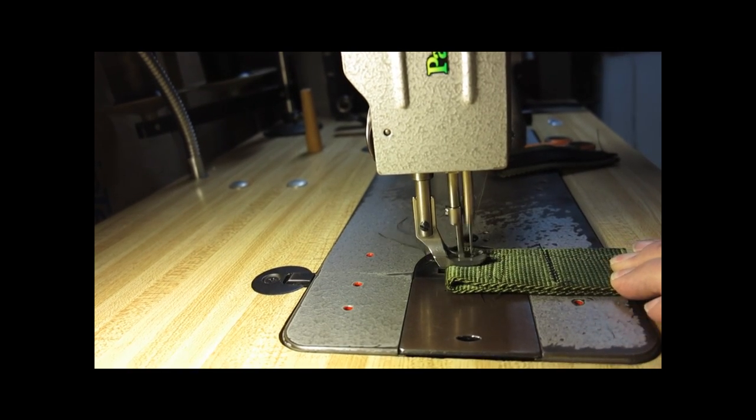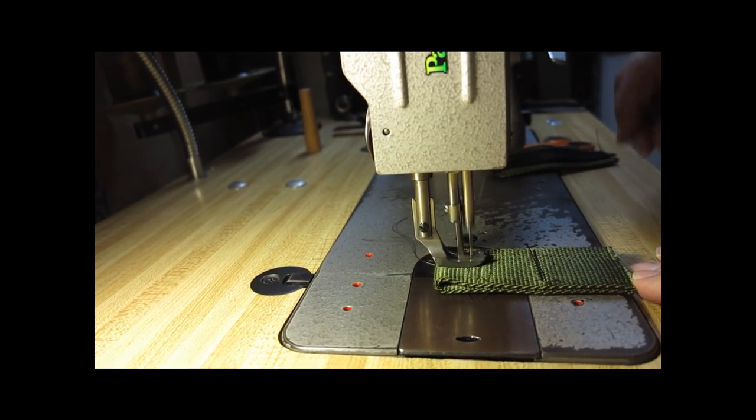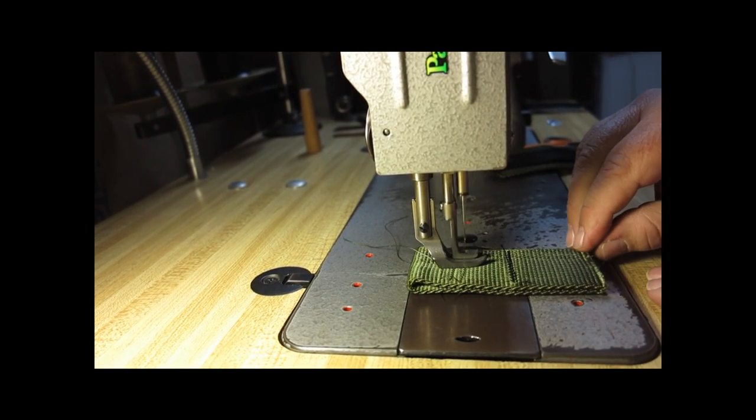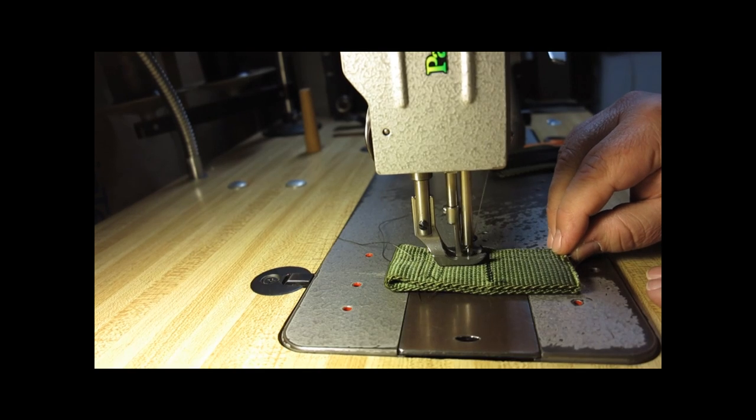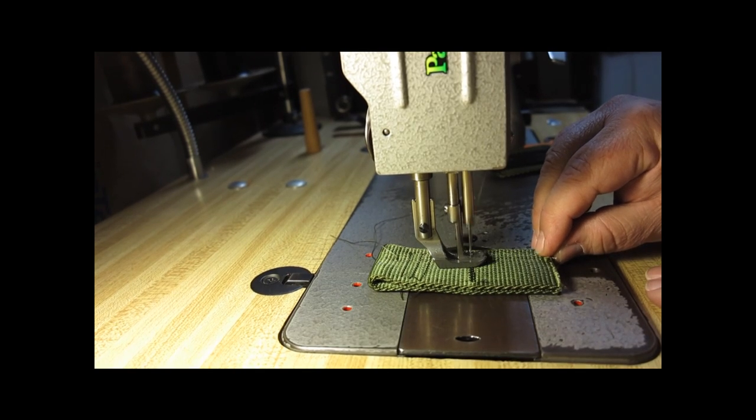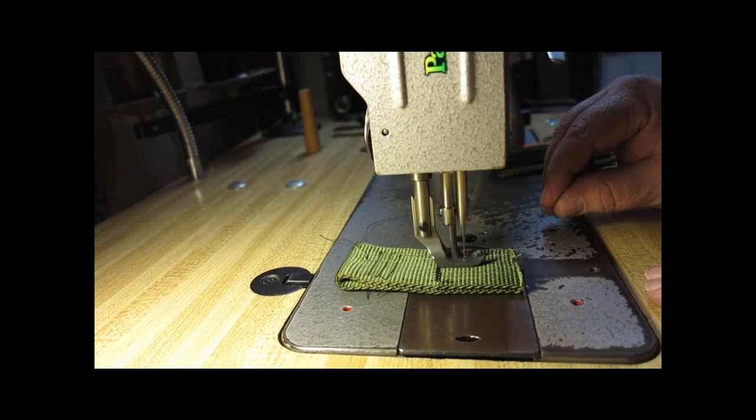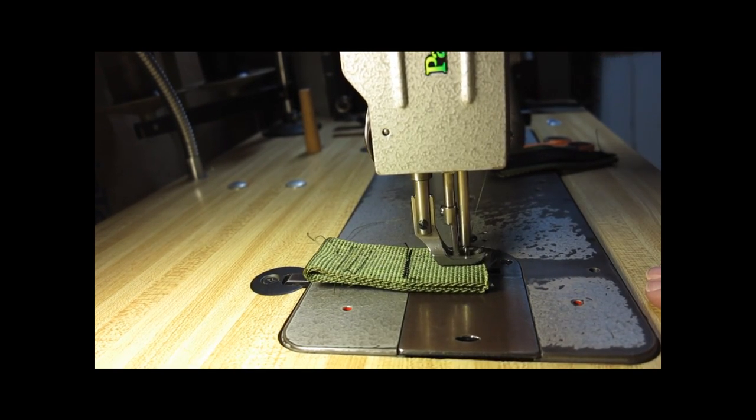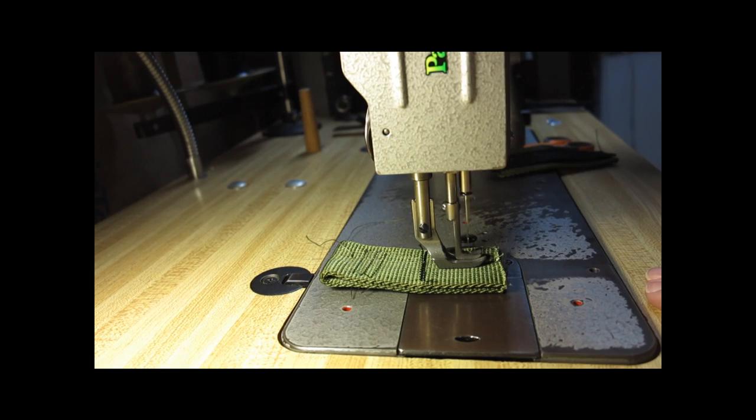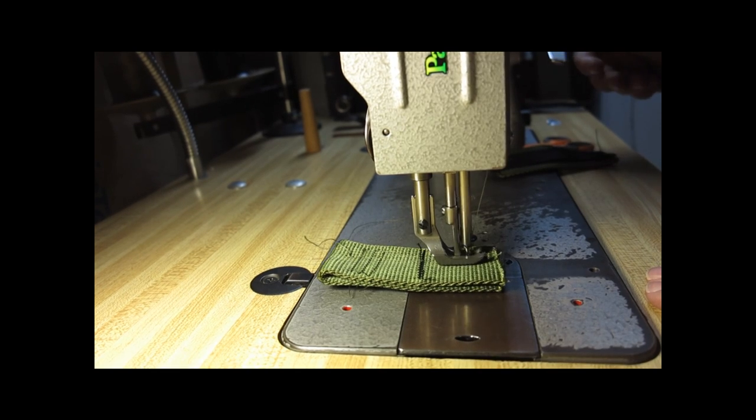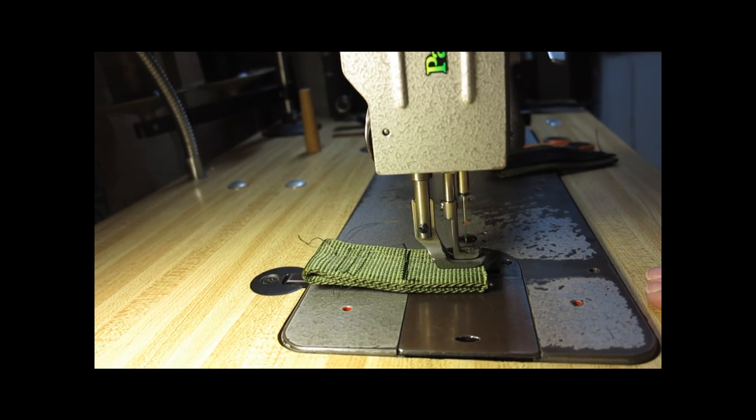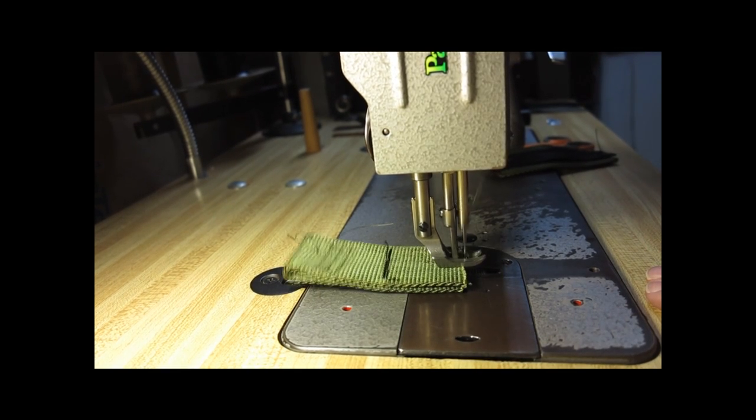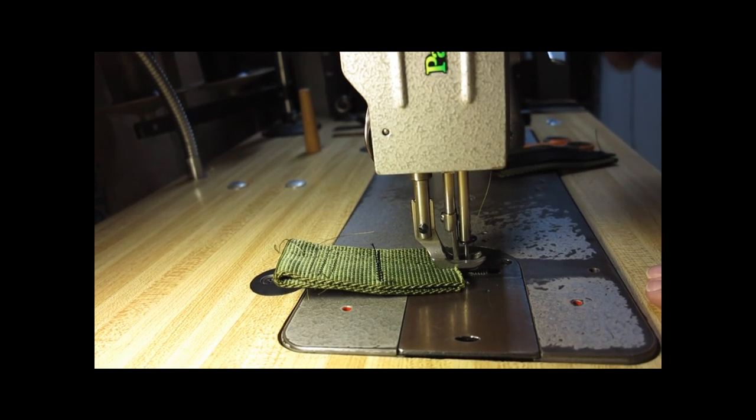As you can see, no problem whatsoever sewing this. Nice and slow, a little bit of fast, nice and slow, get it back. It just does itself. It's a wonderful machine.